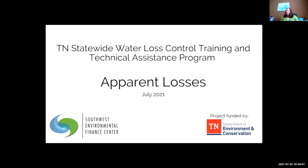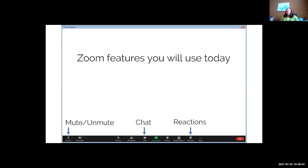While everyone's getting settled in, we're going to go over just a few of the Zoom features to get you familiar with your screen. The buttons we'll be using today are highlighted at the bottom of the screen. Through this session you will most of the time be muted, and the mute and unmute button is at the bottom left corner. We'll also be using the chat feature for questions, activities, and clarifications.